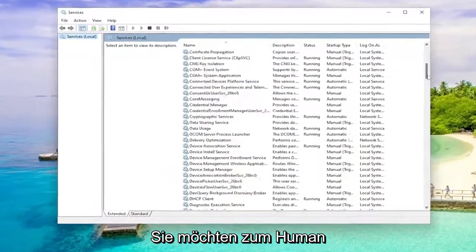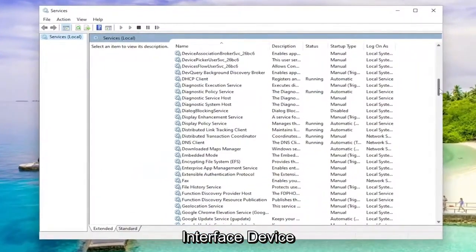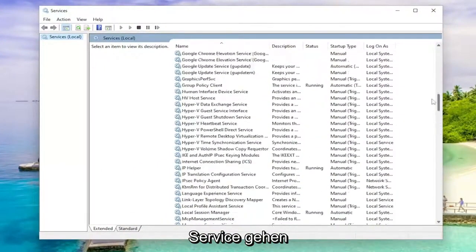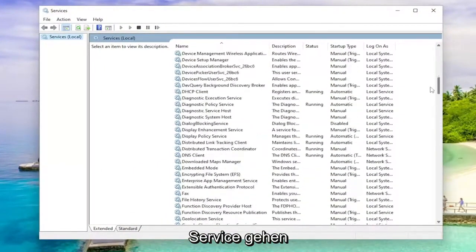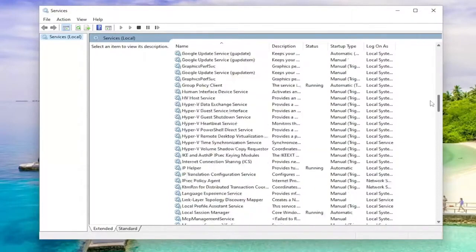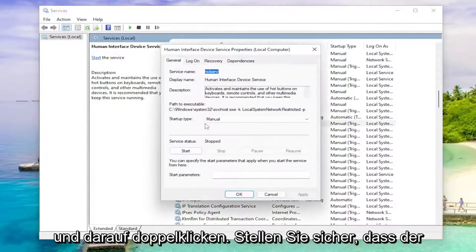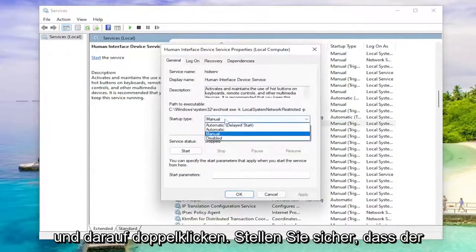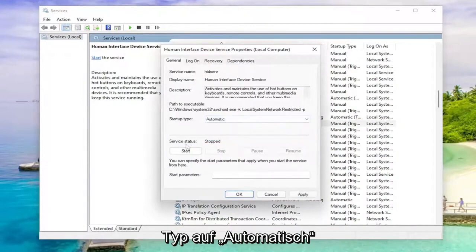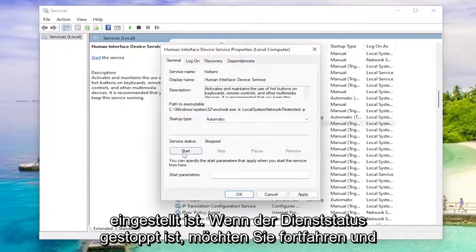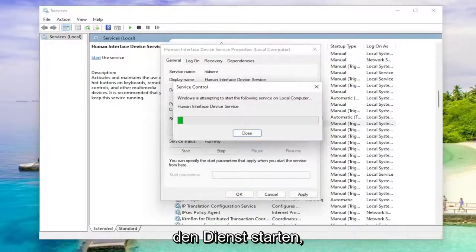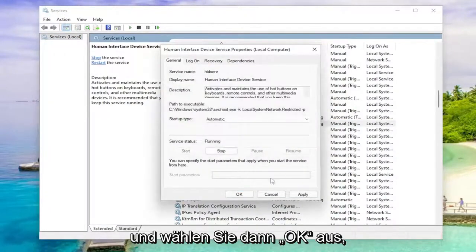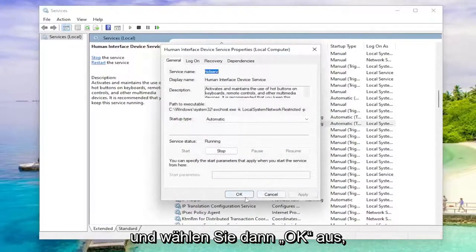And you want to go down to the human interface device service and double click on it. Make sure startup type is set to automatic and if service status is stopped, you want to start the service. And then select apply and okay.